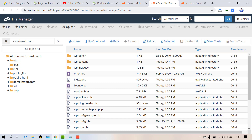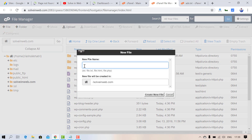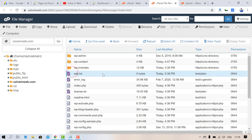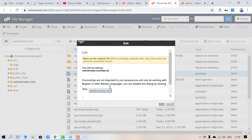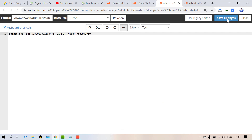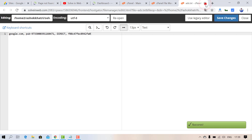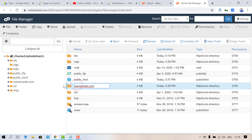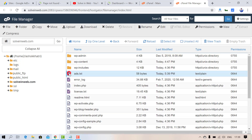Go inside that folder, create a new file called ads.txt, edit it, and paste the same text again. After saving, verify by checking the folder — the ads.txt file has been created successfully.